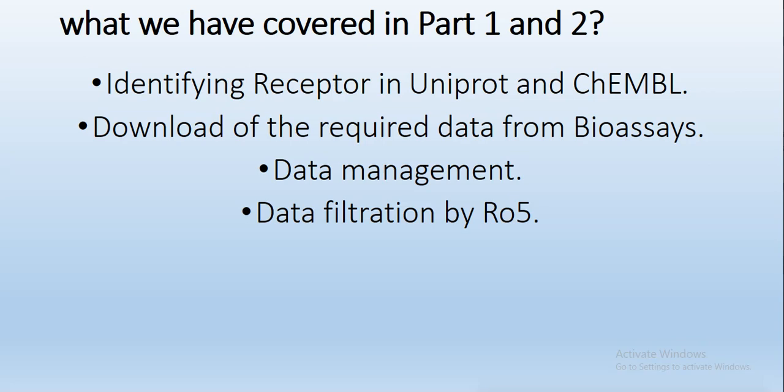So far in part 1 and part 2 we have covered identifying receptor from Uniprot and CHEMBL. Then we learned how to download the required data from bioassays present in CHEMBL. Then we also learned some data management or removal of some columns from the data, and in part 2 we learned how to test or filter our data by RO5, rules of 5 or Lipinski rule of 5.